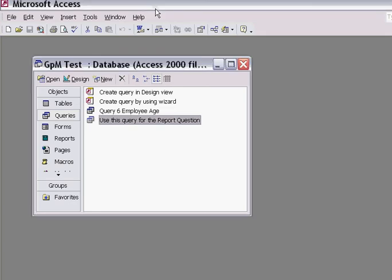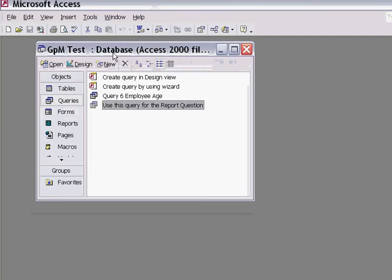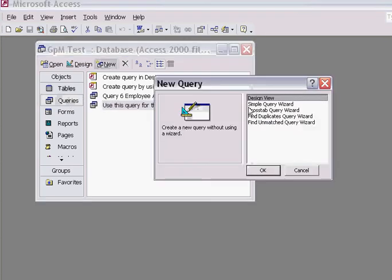In this demonstration, I'll show you how to create a select query. A select query is one of the simplest queries to create. To create a select query, I need to make sure I've opened the database, I'm in the query section, and I click on the option 'New'.